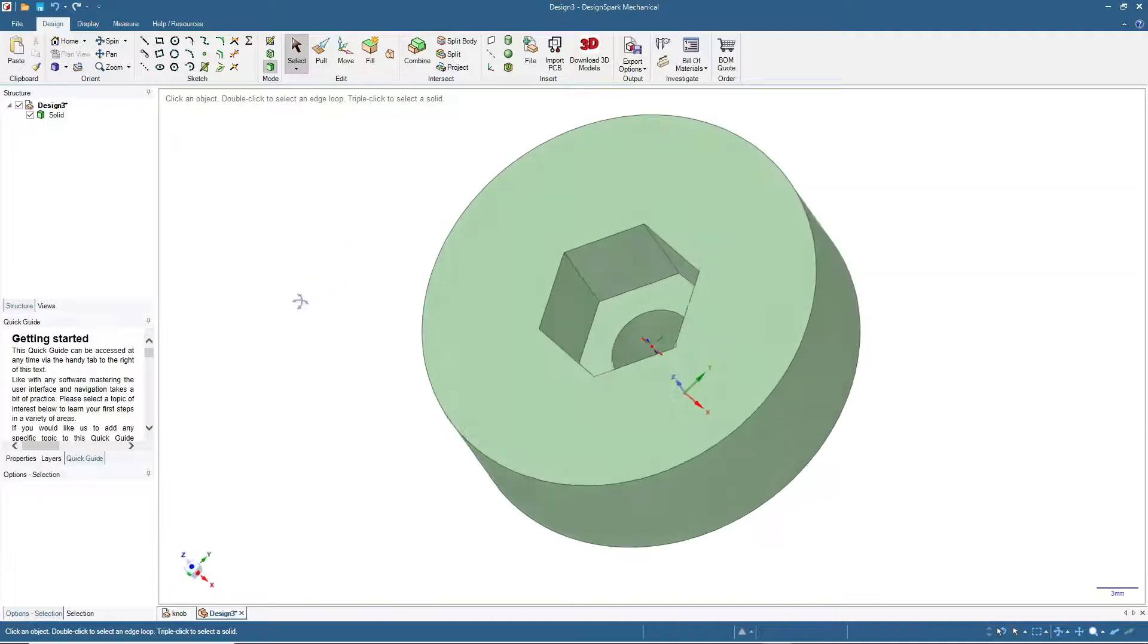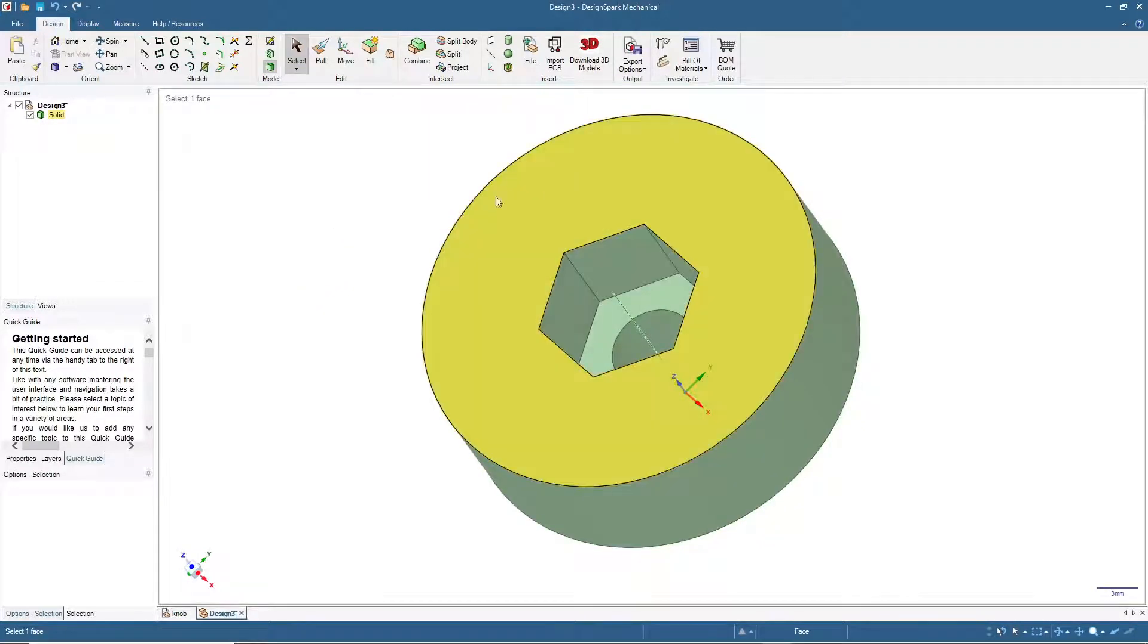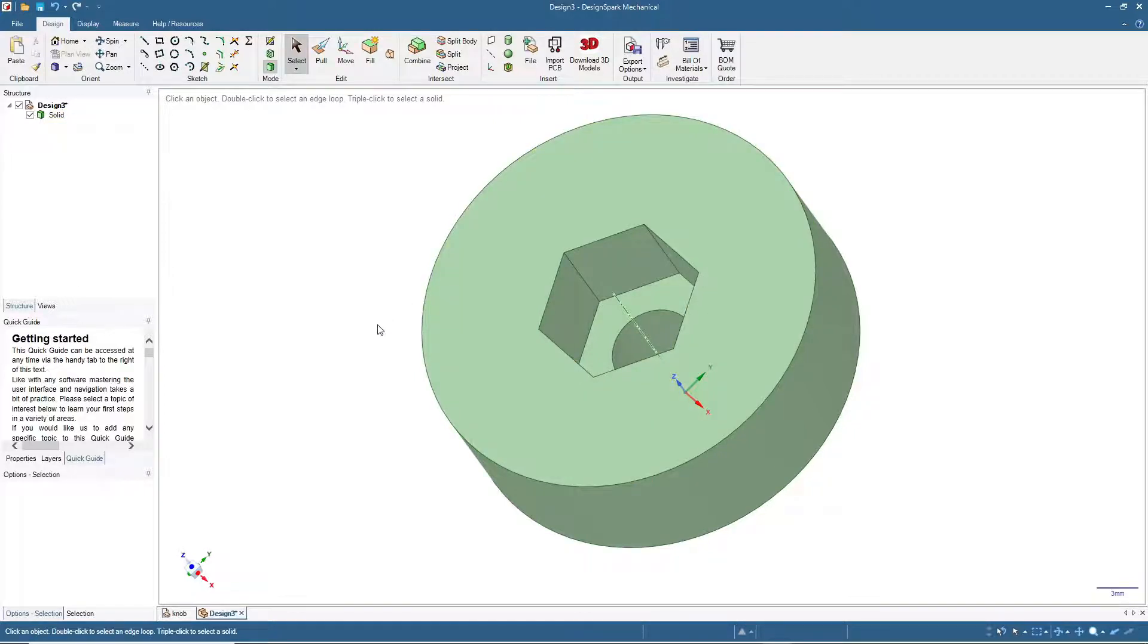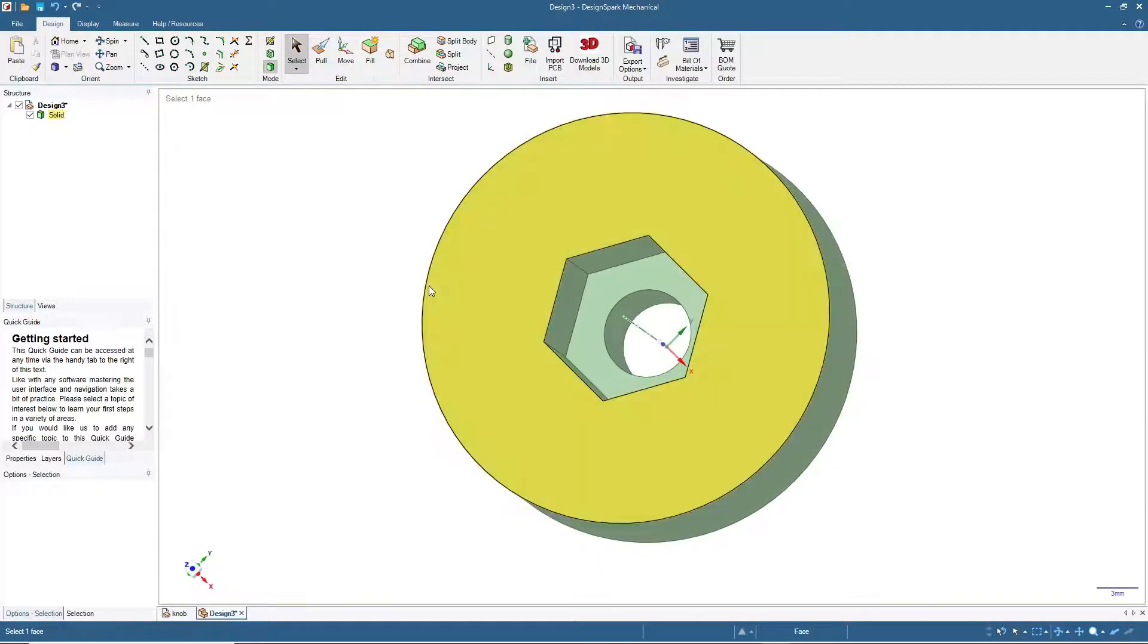This is already a usable knob, but still not enough friction to easily tighten or loosen the bolt. So we will add grooves around this edge.